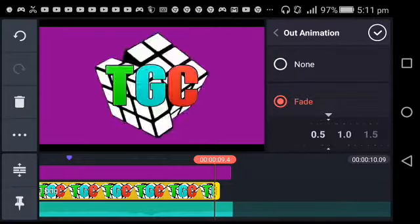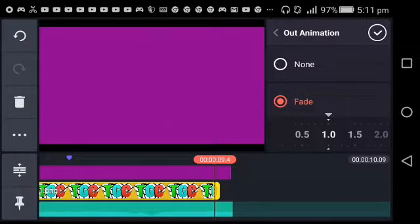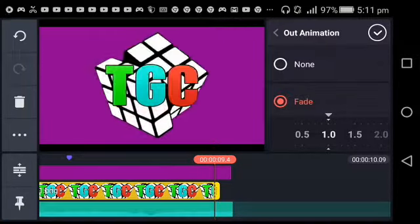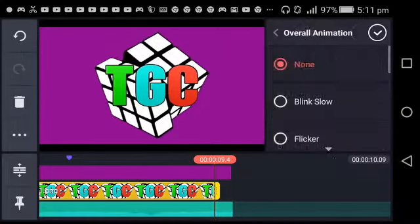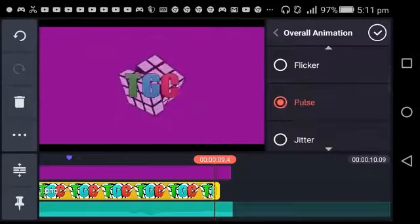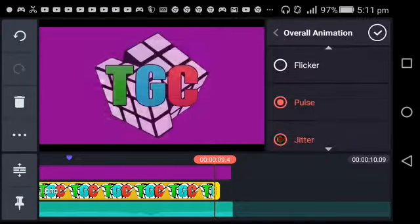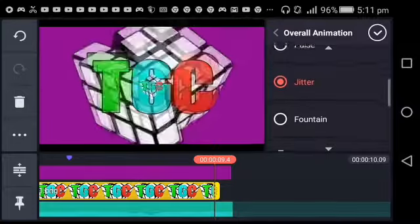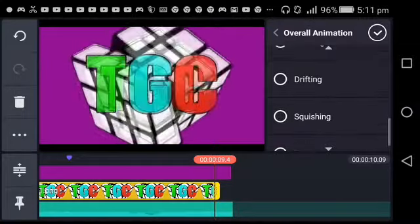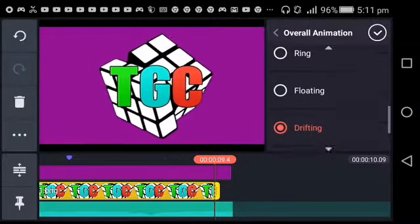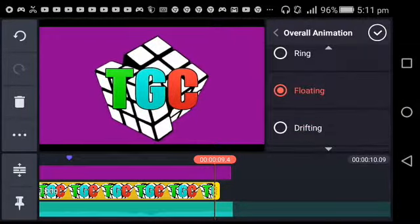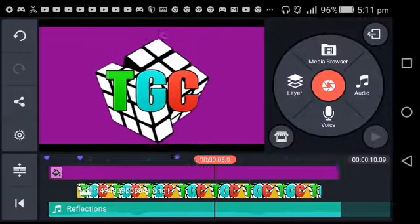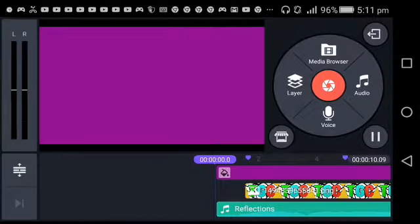Then go back and put the overall animation. You can do pulse, but jitter is impossible to see. You can either do drifting or floating. I like floating better because it moves a bit faster. This is what it'll look like.